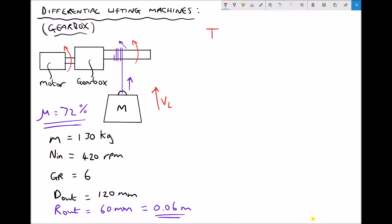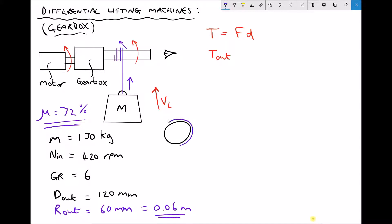Torque is calculated by doing force times distance. To calculate the torque applied to our output shaft (t_out), we need the force applied on the outside of that shaft and the distance from its line of action. Looking at an end view of the output shaft, we see a circular shaft with a cable running over it, and the mass m attached to the end of the cable. We have a force acting downwards, and the distance from the line of action is the radius of the output shaft.